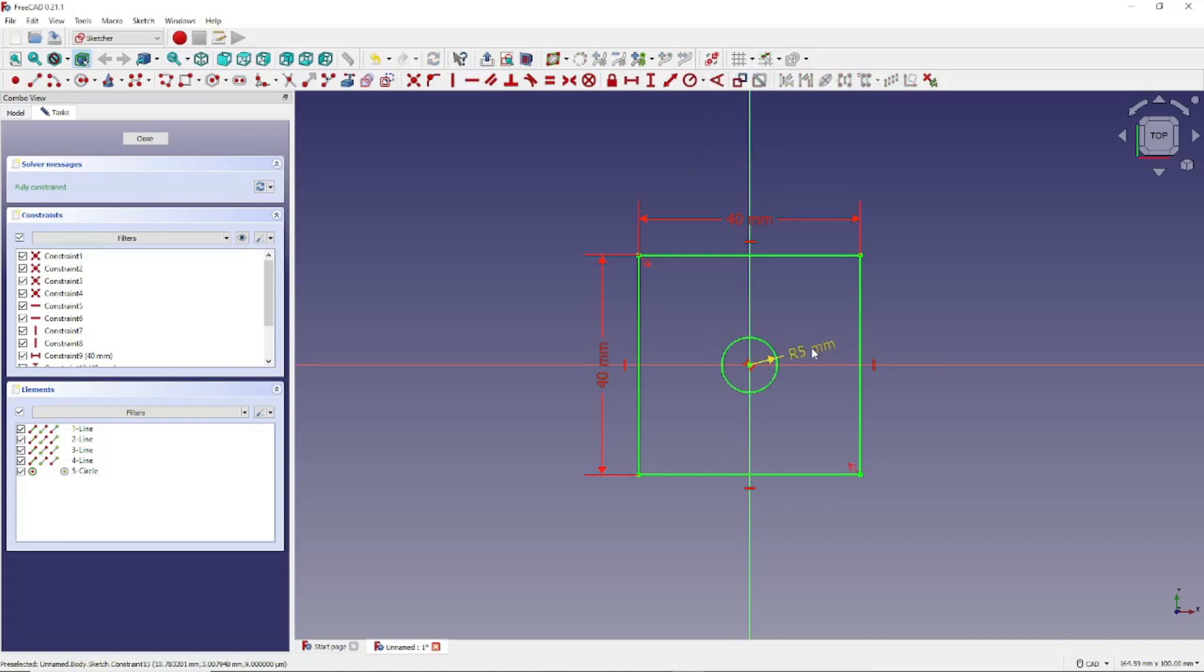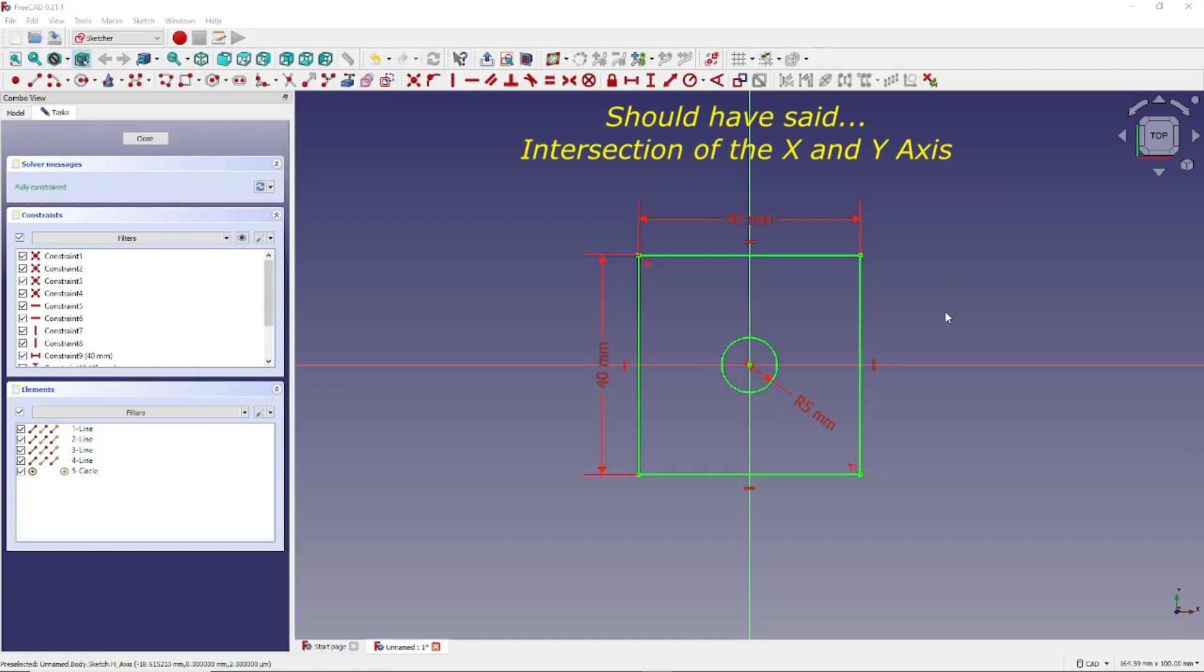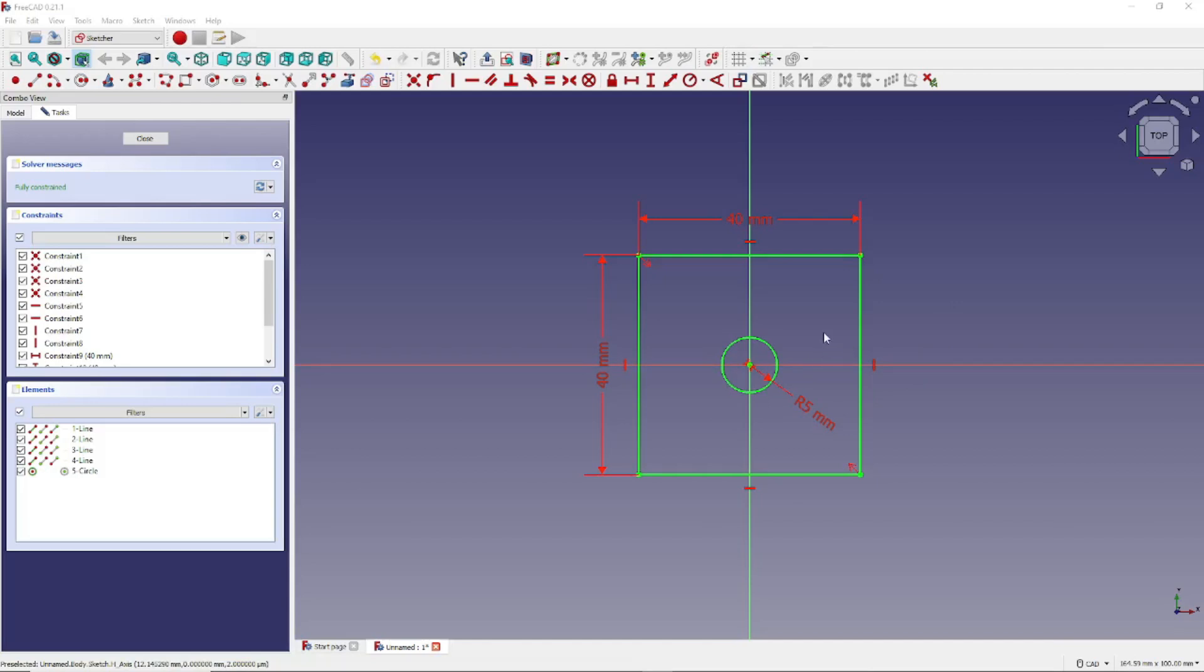And now we can position this dimension to a location of our choice. Let's move it right down here. So now we've created a rectangle, 40 by 40 millimeters, centered on the intersection of the XY plane. And we've created a circle with a radius of 5 millimeters, centered on the XY plane.